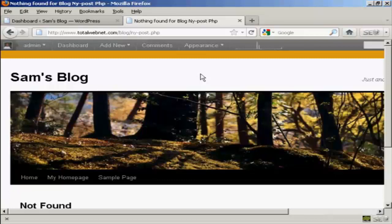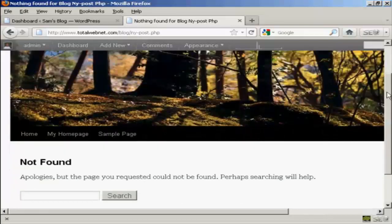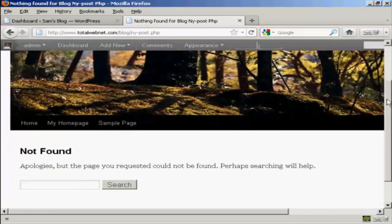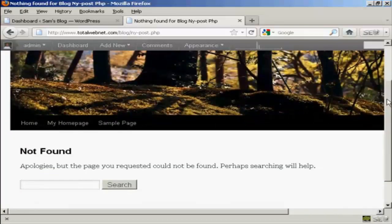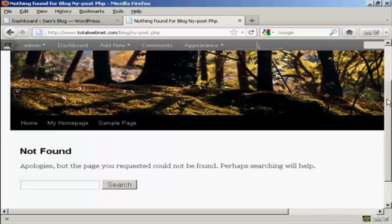Now, most themes come with a 404 error page built into them, and the theme that I'm using on this site has a 404 error page that looks like this. And it's alright, but you can customize it if you wish to have your own message on there, rather than the default one.